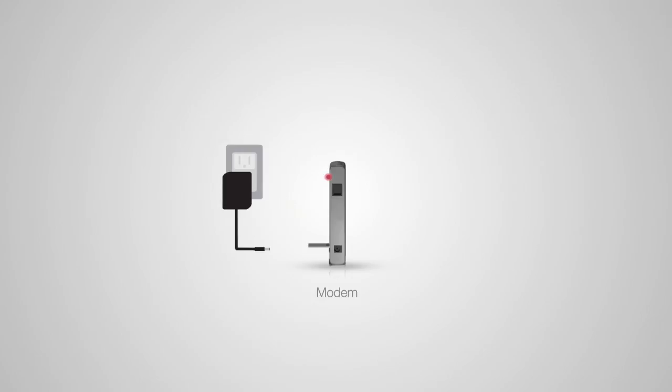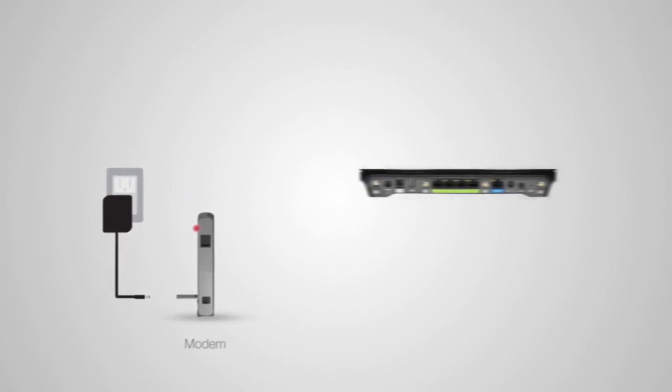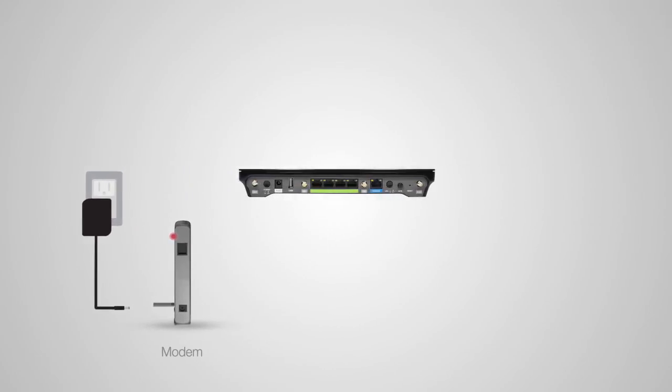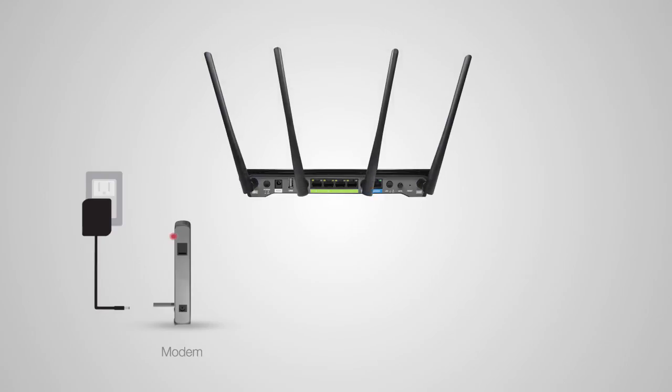Once the modem has been powered off, we'll need to connect the amped router to your modem. Locate the antennas included with the product and attach them to the antenna ports on the back of the router. Use the included Ethernet cable and connect one end to your modem. Connect the other end to the blue modem port on your router.